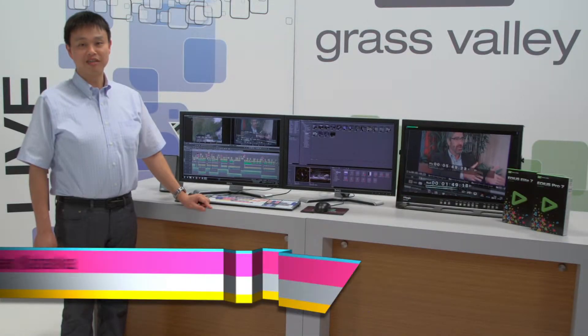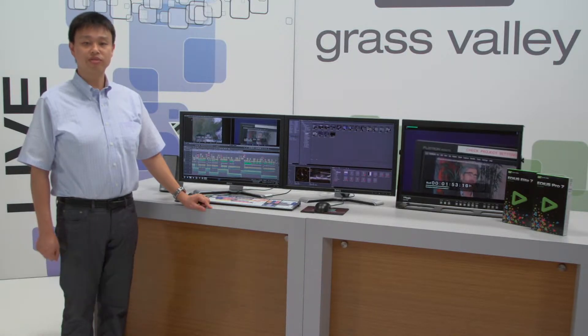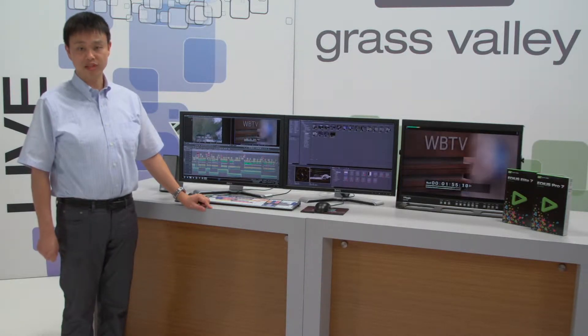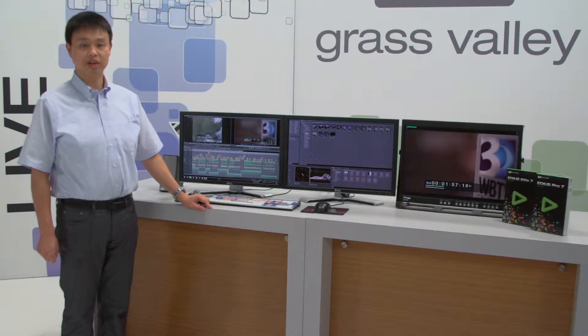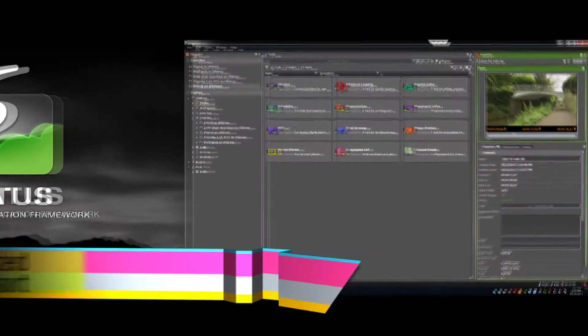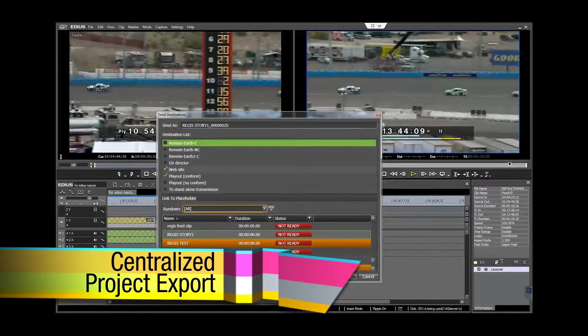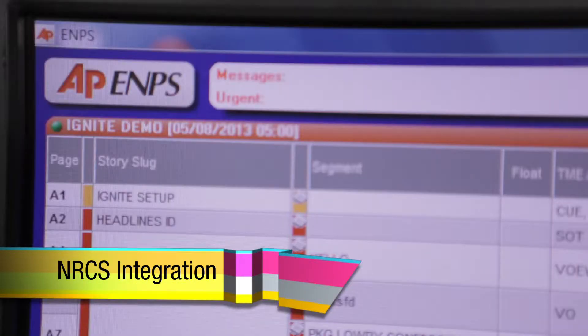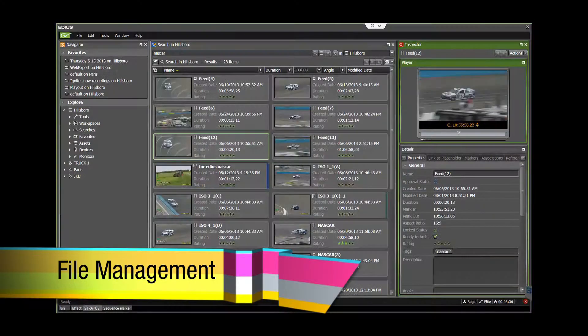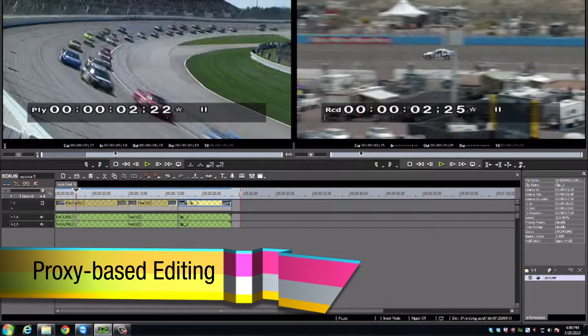EDIUS can be implemented in collaborative editing environments. Integration with K2 and GV Stratus is provided with EDIUS Elite, the flagship version of EDIUS. EDIUS Elite allows tight integration with GV Stratus with features such as centralized project export setting control, NRCS integration, file management functions, and low-resolution proxy workflows.